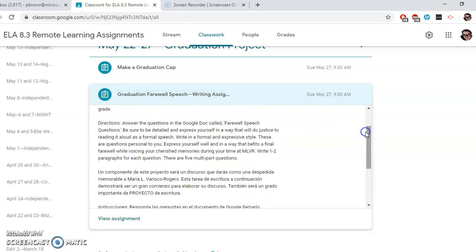Our directions: Answer the questions in the Google Doc called farewell speech questions. Be sure to be detailed and express yourself in a way that will do justice to reading it aloud as a formal speech. Write in a formal and expressive way. These are questions personal to you. Express yourself well and in a way that befits a final farewell while voicing your cherished memories during your time at MLVR. Write one to two paragraphs for each question. There are five multiple part questions.